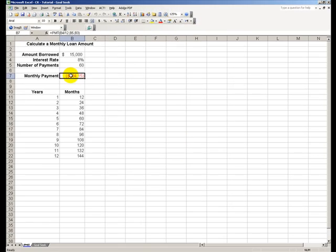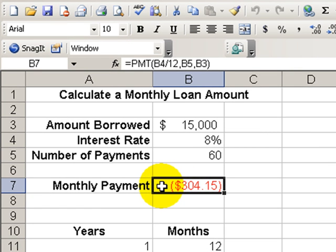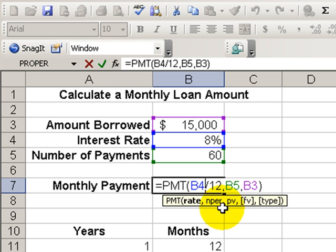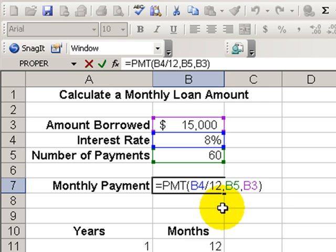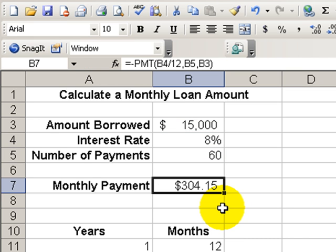We click OK and there's the PMT result: a $304.15 per month payment. Notice that it's a negative number because it's money coming out of our checking account. Nevertheless, there are a lot of people who have an aversion to seeing a negative amount. Here's a quick way to change it: use the F2 button to edit in the cell, and between the equal sign and the PMT, put a negative sign — this cosmetically changes the formula to show a positive number.